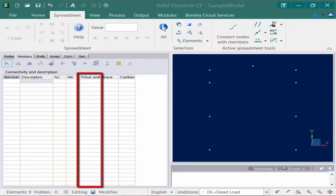Next to that you have your tributary width. This parameter is used to calculate tributary loads due to the pressure in the y direction. This option is used mainly for joists and intermediate beams. Pressure forces acting in other directions on the member must be applied directly by the engineer.